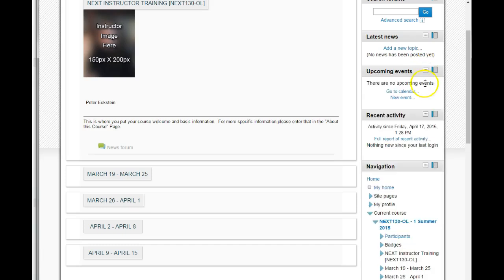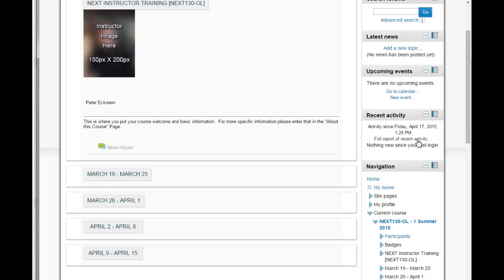Upcoming events - if you're using your class calendar, upcoming important dates would appear here. Recent activity is really important. This is where you and your students will see the most recent updates and submissions in your class. This is an easy way to follow forum participation and assignment submissions.